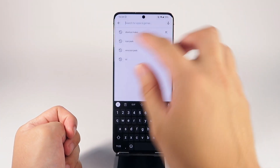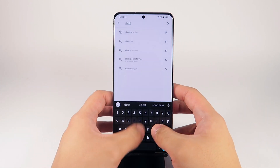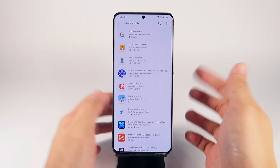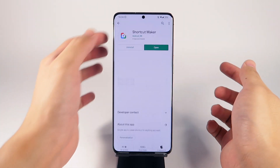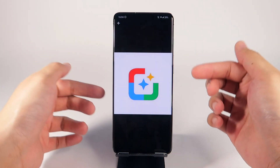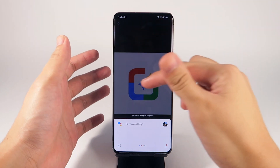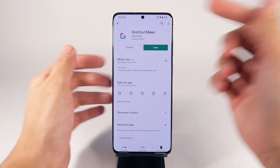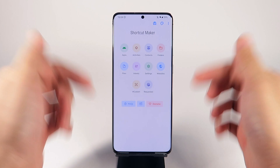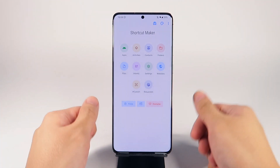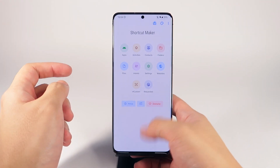Step two: go to the Google Play Store and search for 'Shortcut Maker.' It should appear at the top of the results — the icon looks like a Google app icon with the same color design. Go ahead and download it, and once you're done, open it. The Shortcut Maker UI should look something like this.